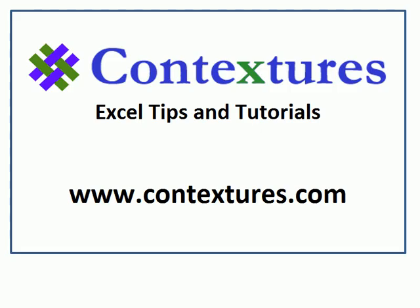For more Excel tips and tutorials, please visit my Contextures website at www.contextures.com.